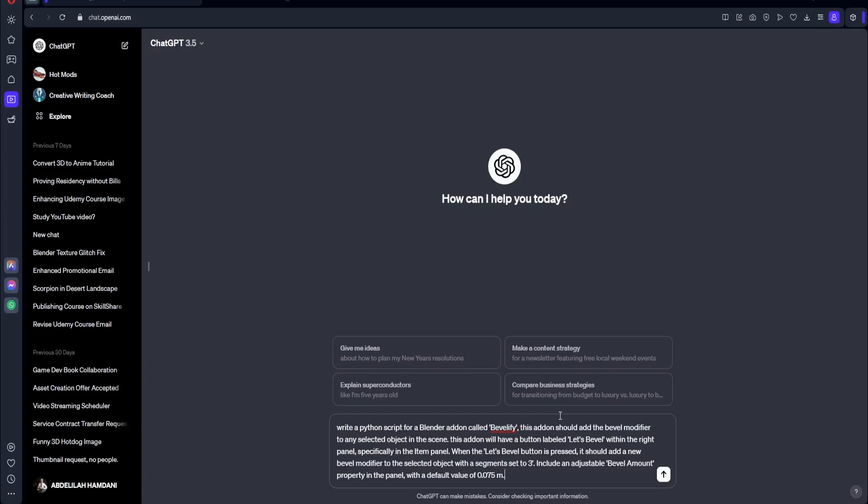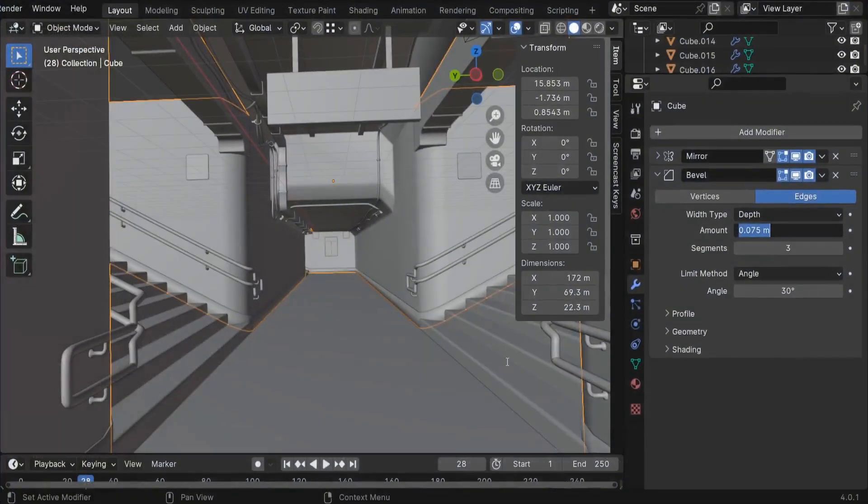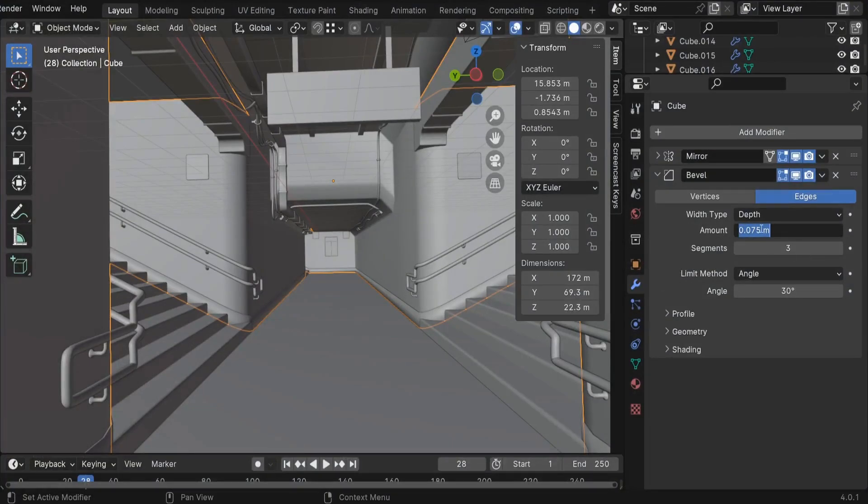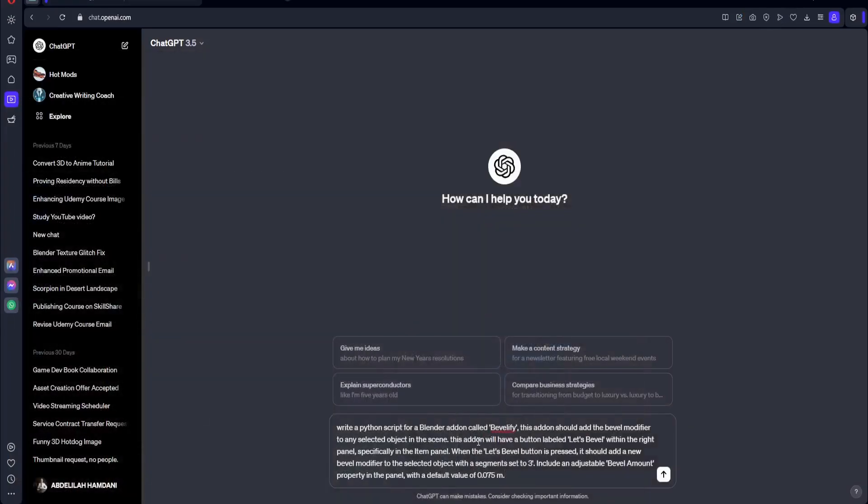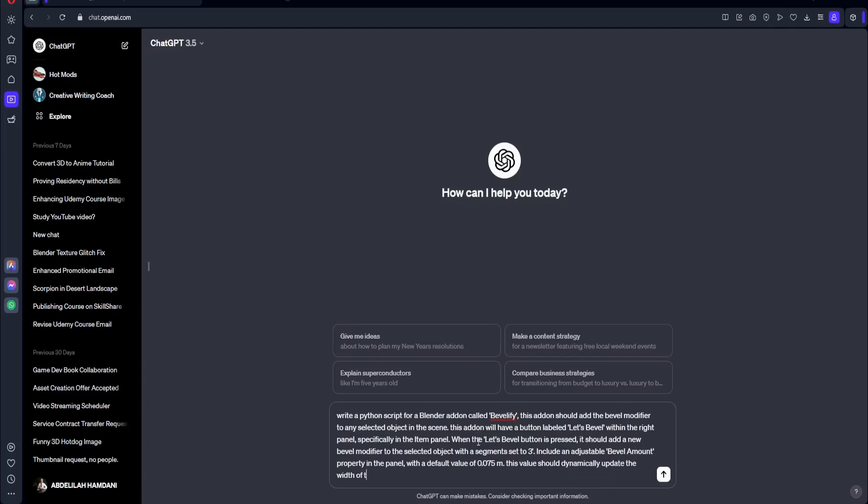So also we need to tell ChatGPT to make this value dynamically update the width of our—for example, if we add it here, if we change that value, it needs to be updating dynamically this amount here. So let's do that. So this value should dynamically update the width of the Bevel modifier for the selected object.